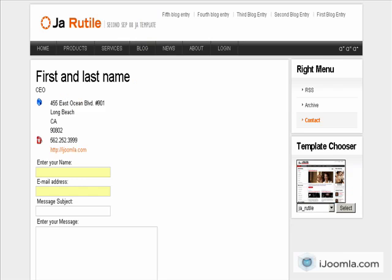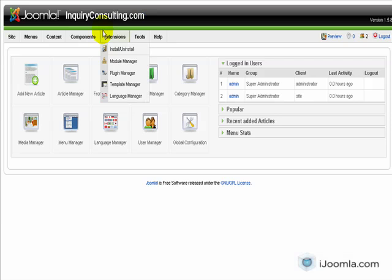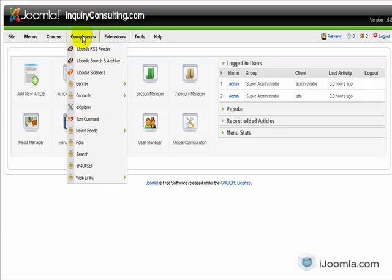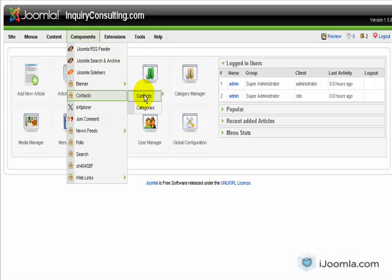You have to be on the backend and you have to go to Components, Contacts, Choose Contacts.